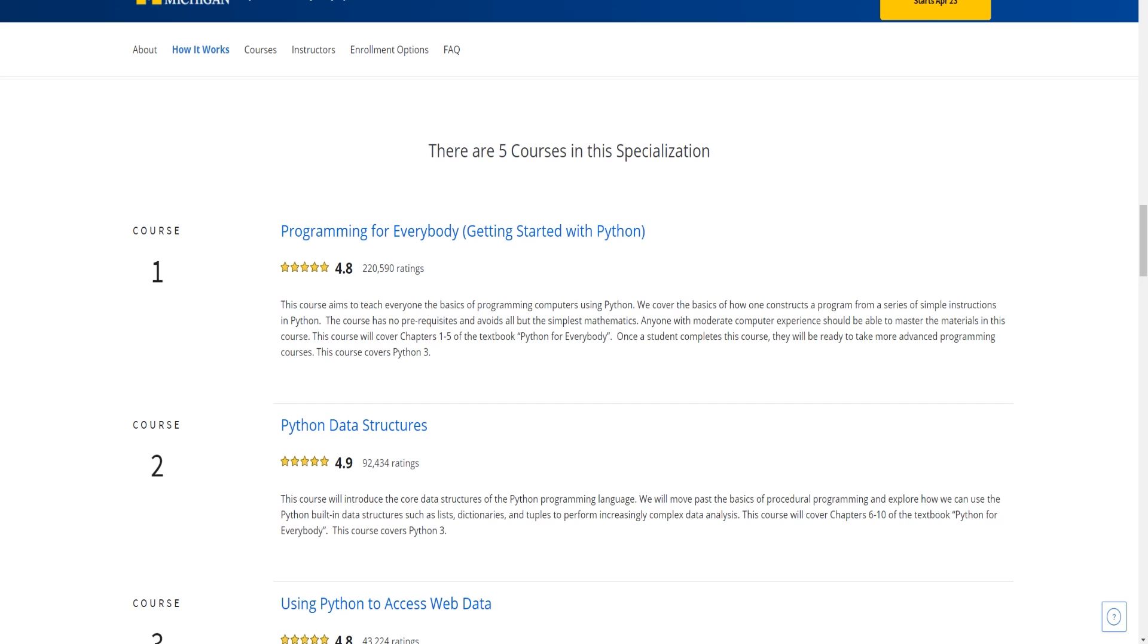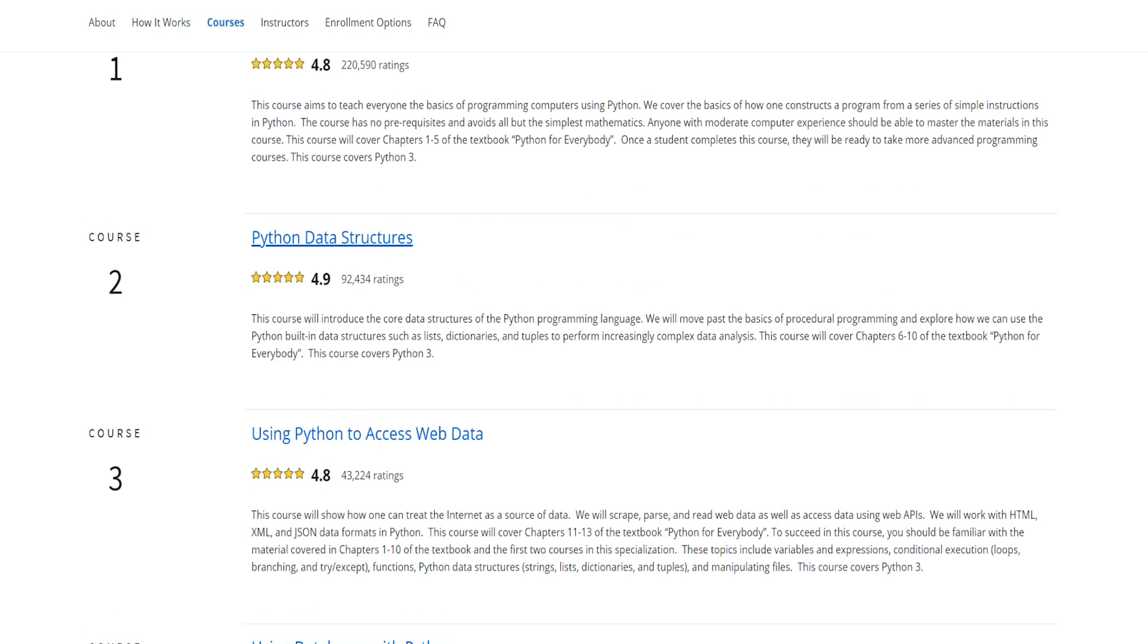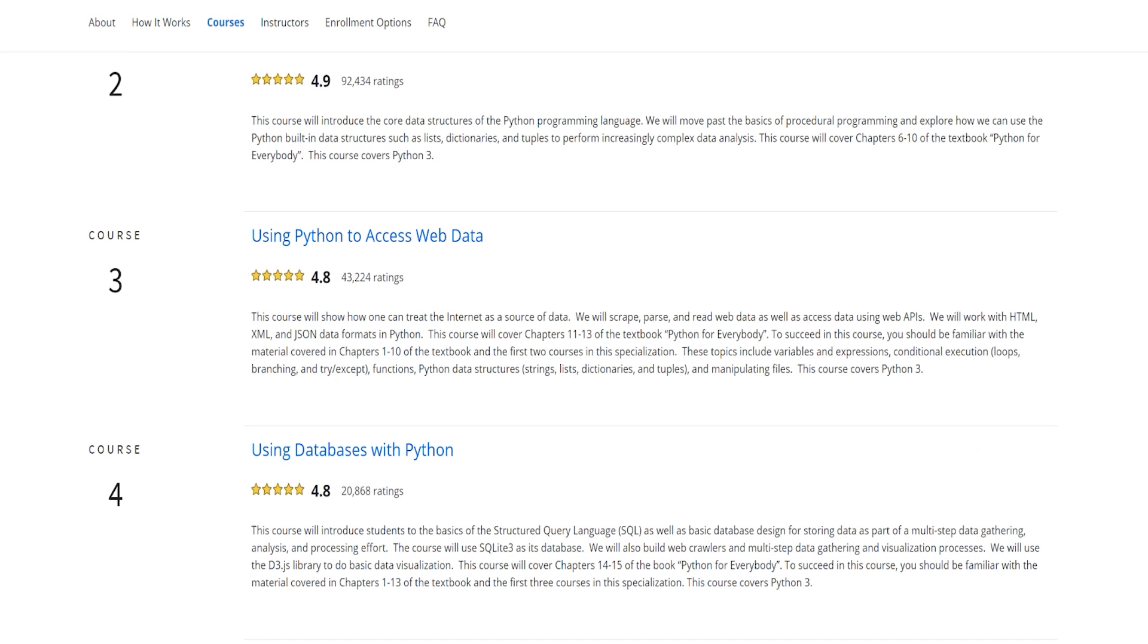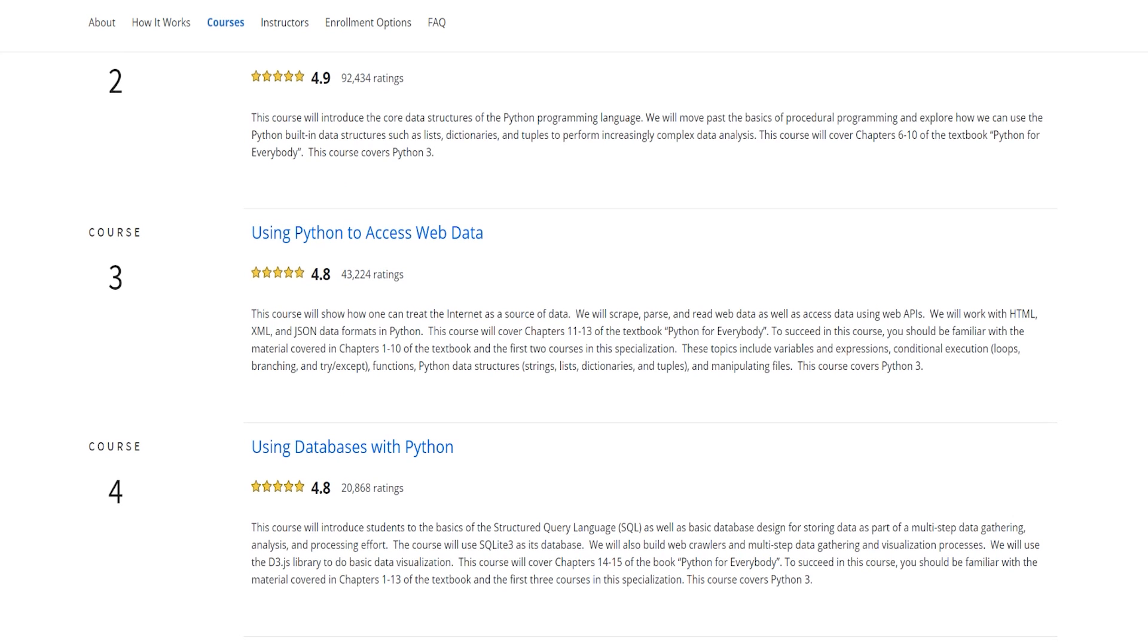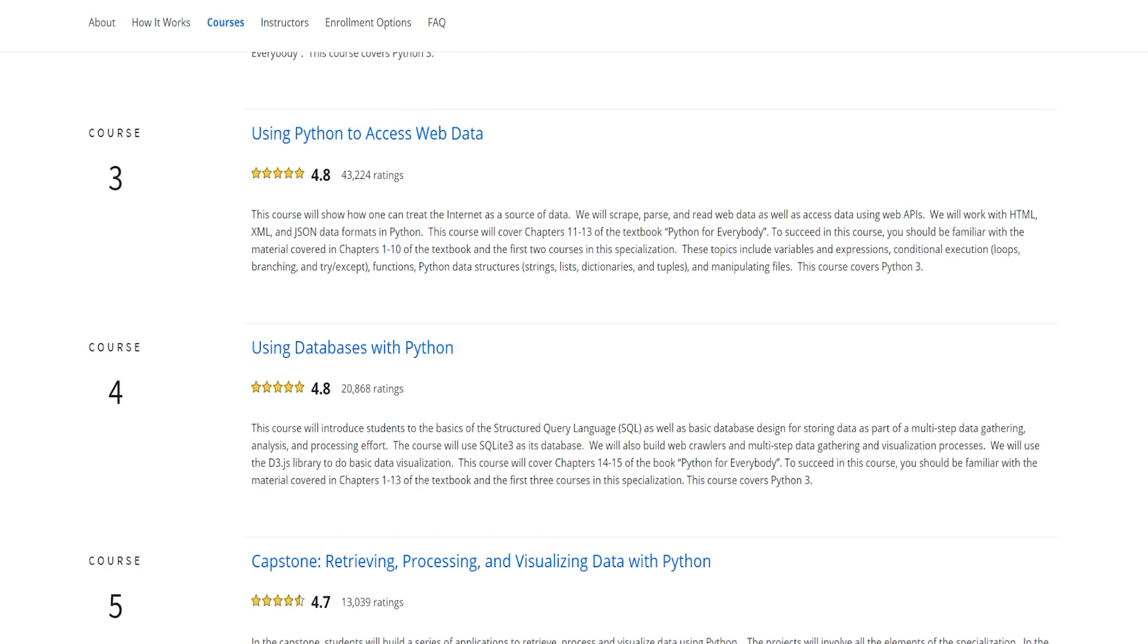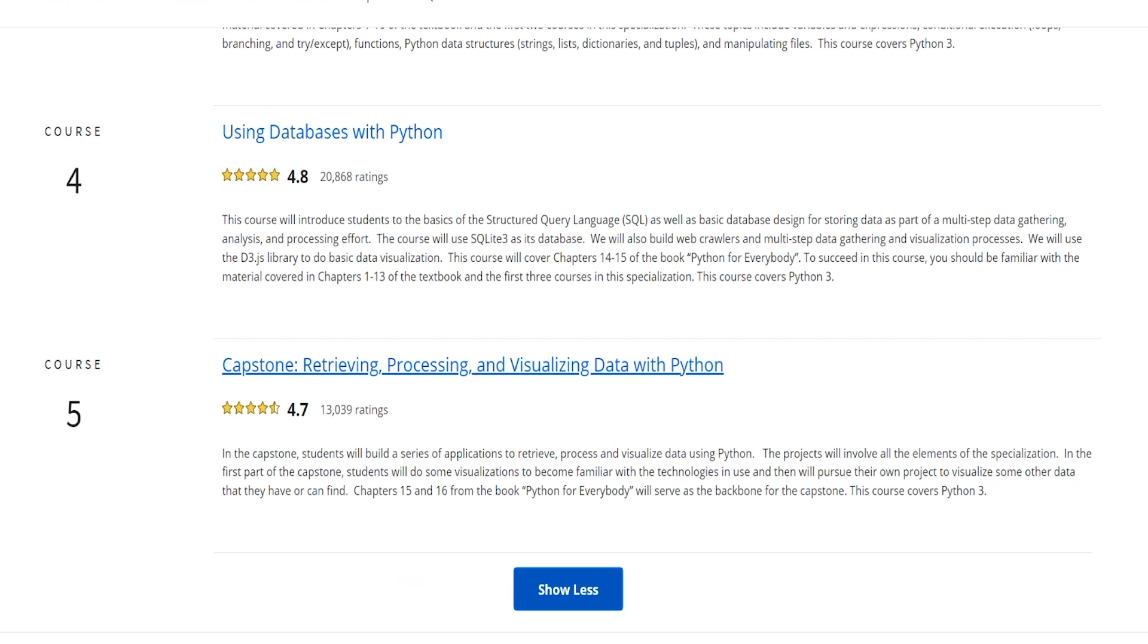The first course is basically introducing you to what programming is. This course is a very gentle introduction, and it's more about just getting the general person to understand what programming is. Then later, it's going to dive into some more advanced topics like data structures, and then also how to access web data, databases with Python, and finally a capstone project, which I think is really cool because a capstone project really allows you to show your skills.